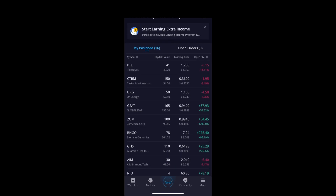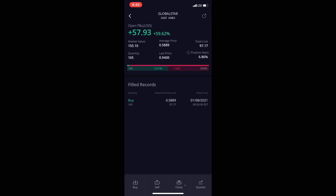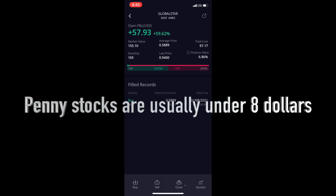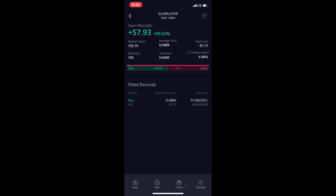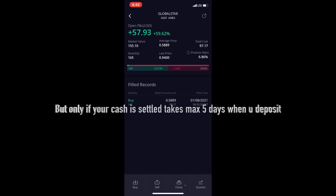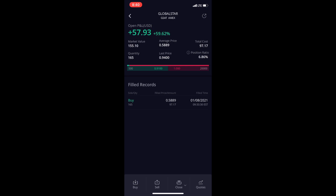This is what you call a penny stock — it's under a dollar. With penny stocks, you have to buy a minimum of 100 shares if it's under a dollar. If it's over a dollar, you can buy just one or two — it doesn't matter. This one is $0.94, so you'd buy 100 shares. But once you have them, you can sell 20 or whatever you want.